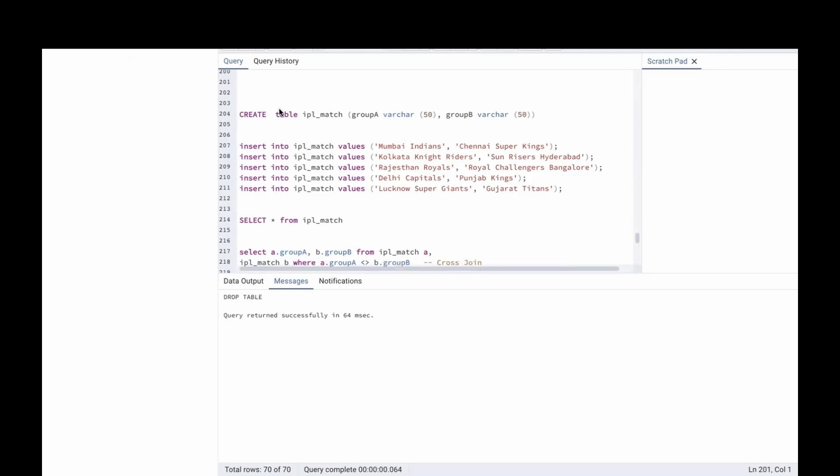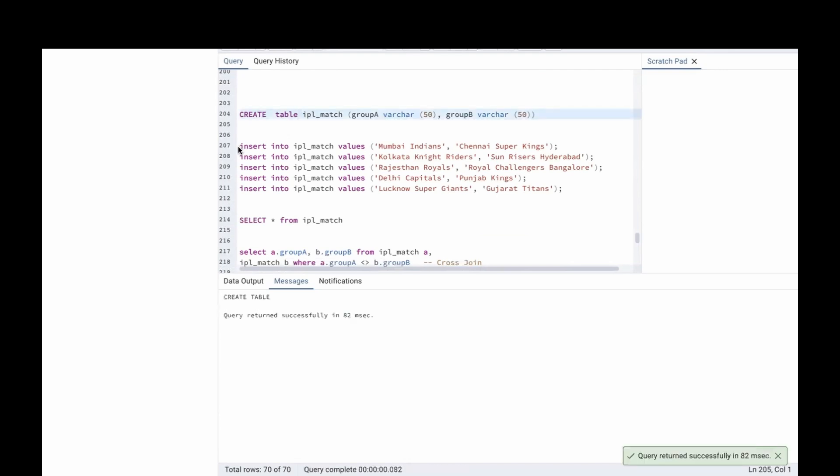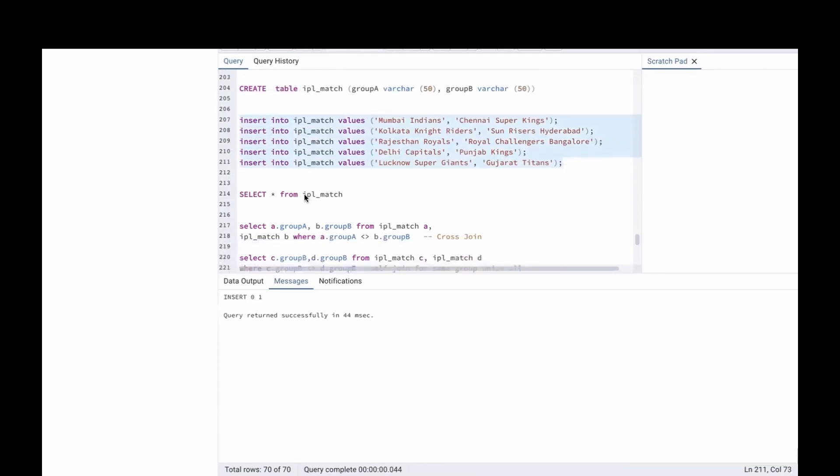Let's look into SQL how we can do it. Let's try to write the solution. I have already created the table. Let's run this command. Let's run this values. Now let's check our table.